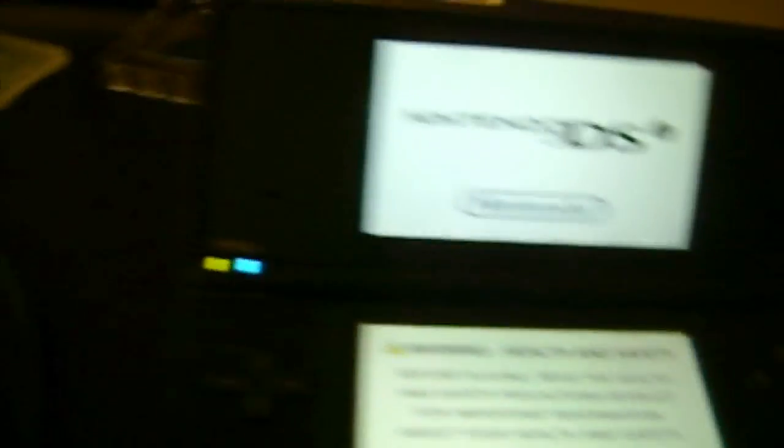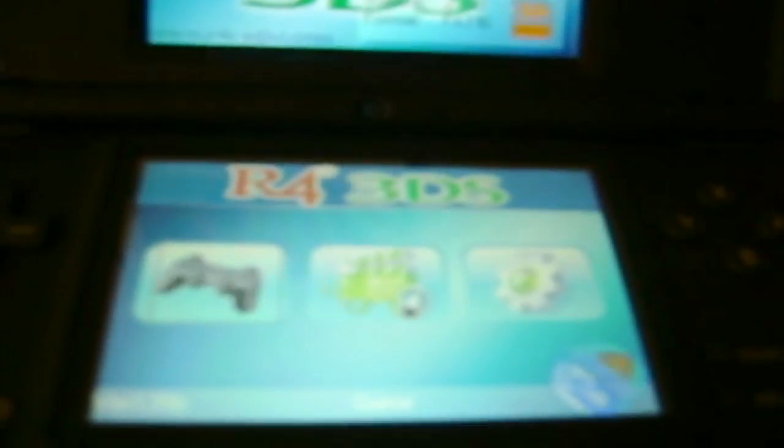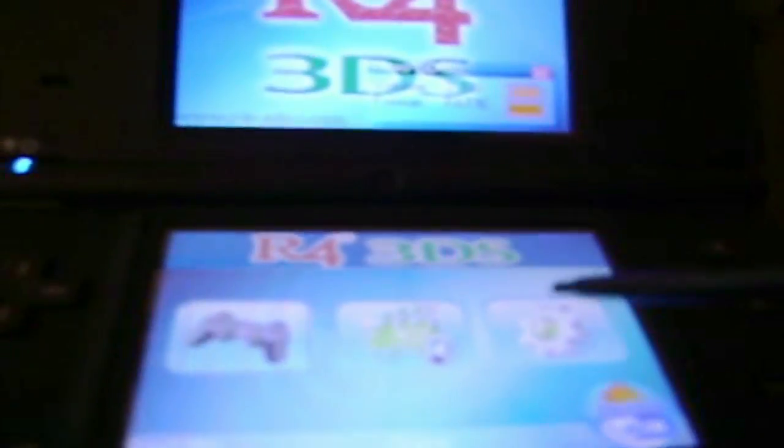Turn it on. DSi logo. Now the R4, this one says Alex Rider's Stormbreaker, like THQ. So you can tell that's the R4. If it has like some random game. Alright. So it says that. R4. For some reason why this is 3DS. I probably downloaded the wrong one. But it works the same.